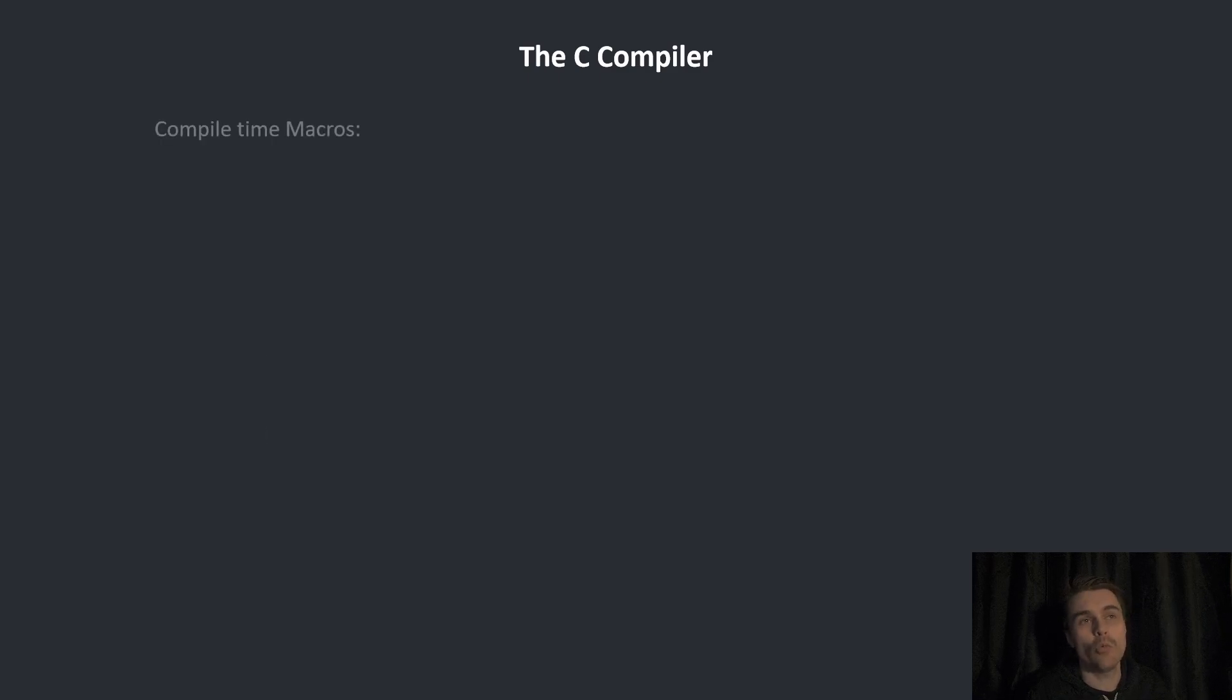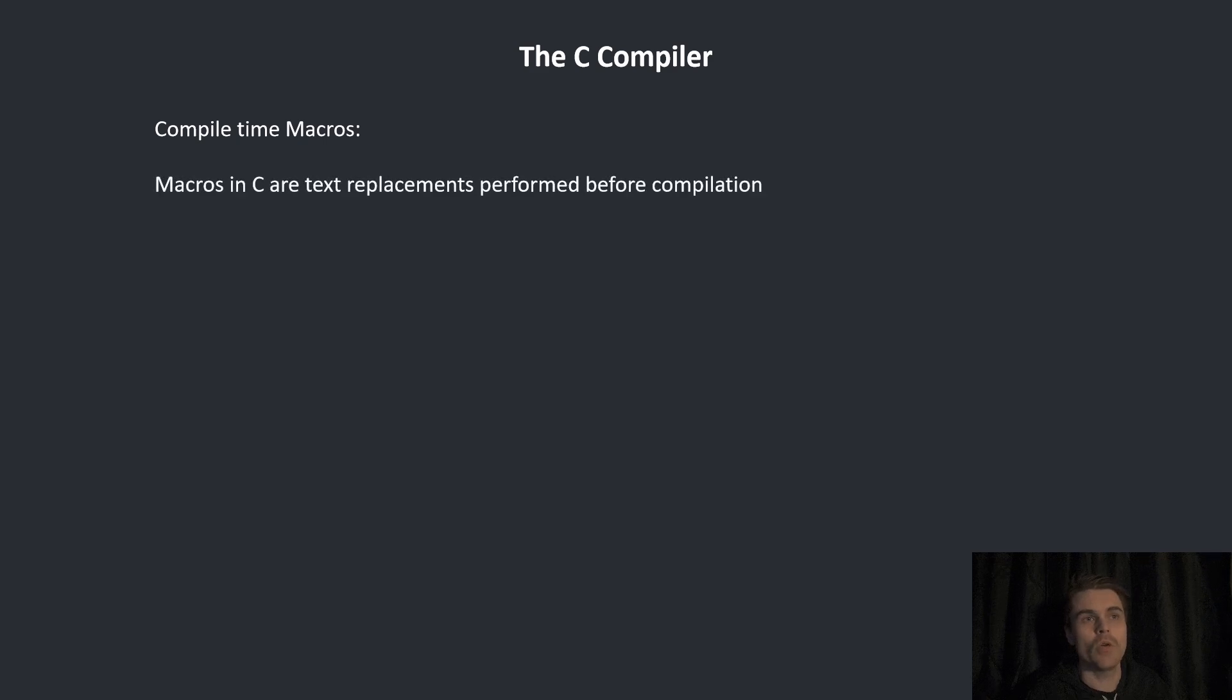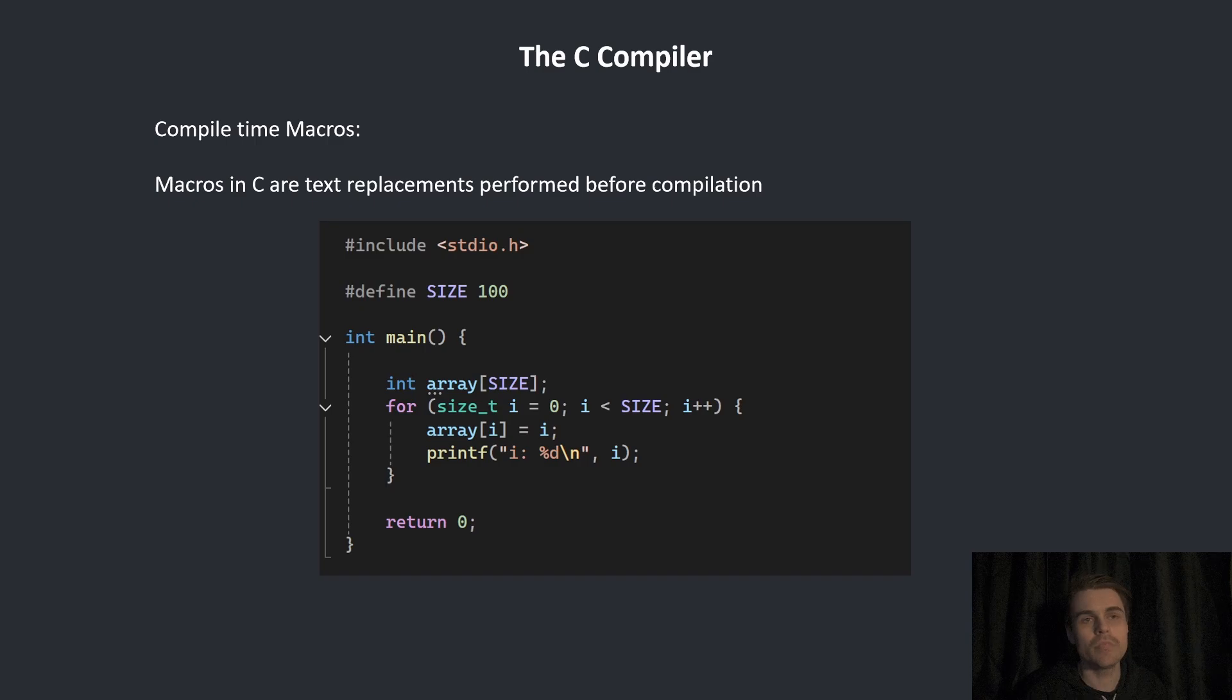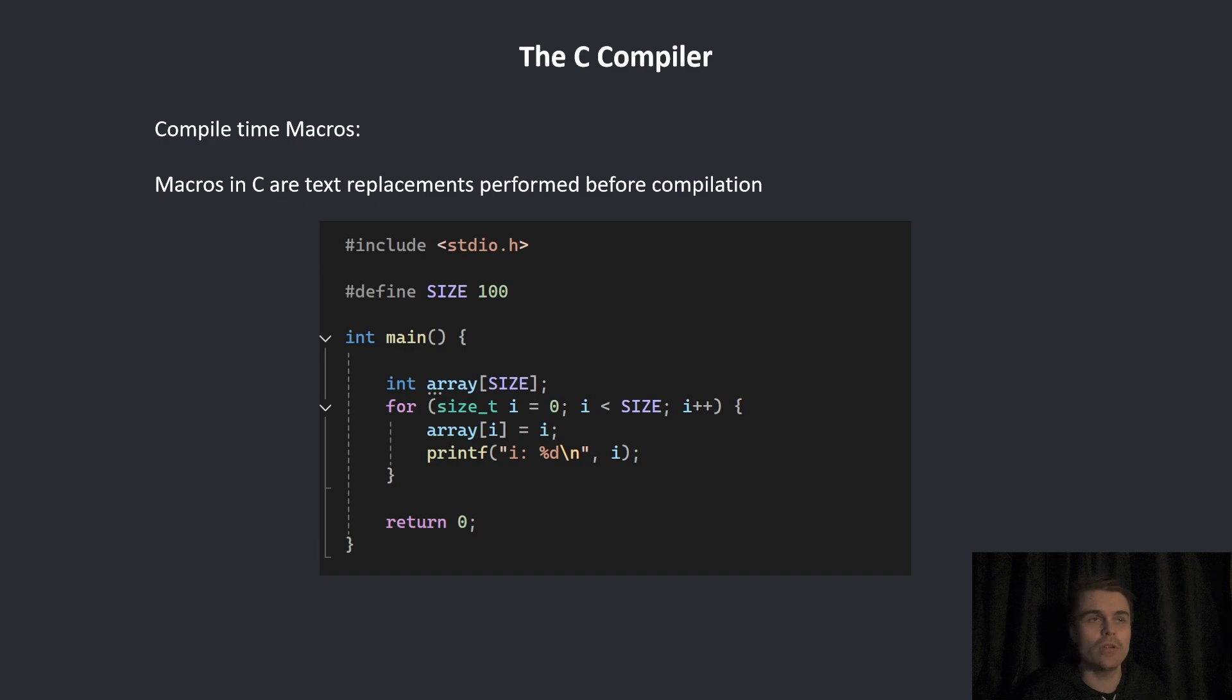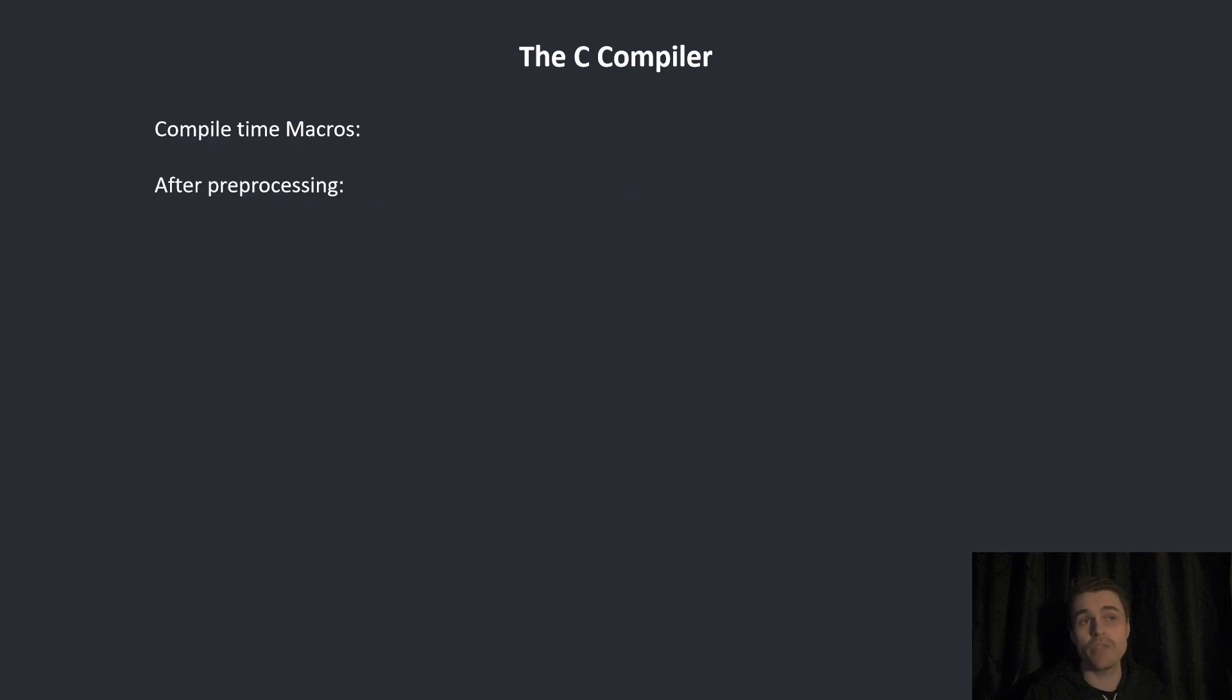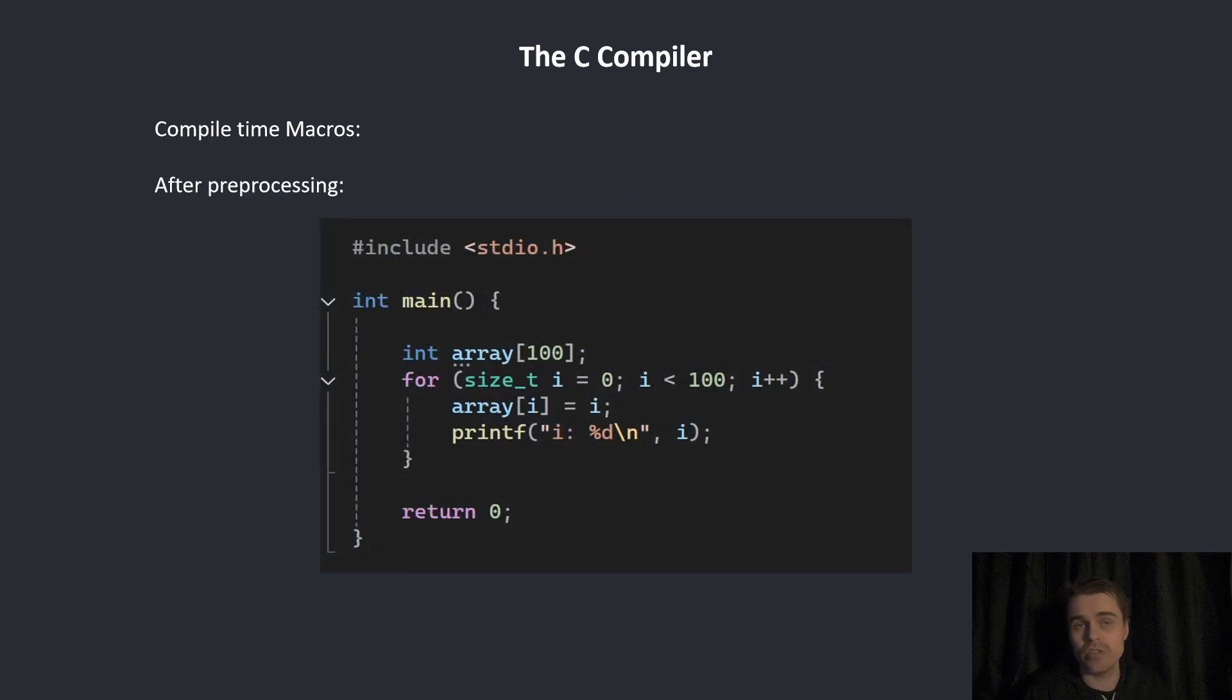First of all, we have compile time macros. Macros in C are text replacements performed before compilation. We define size as 100 and everywhere where size appears will be replaced with 100. After the preprocessor, you'll see 100 instead of size.